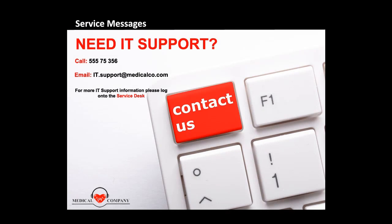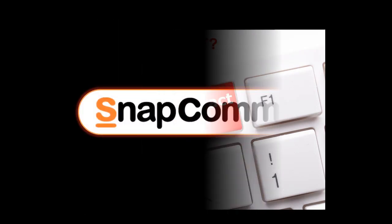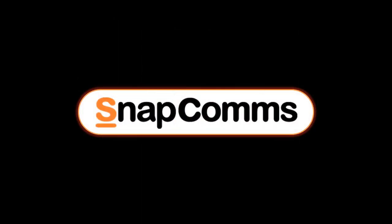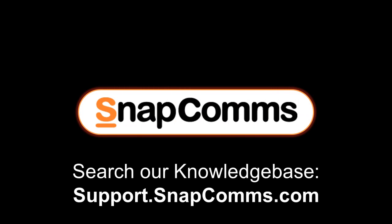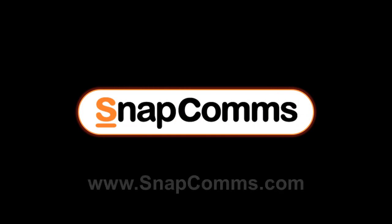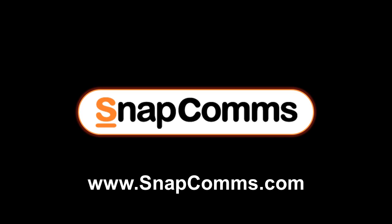To learn more, please search our knowledge base at support.snapcoms.com or just visit www.snapcoms.com.